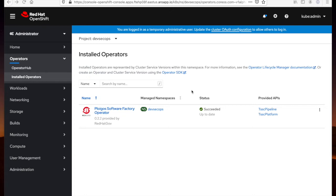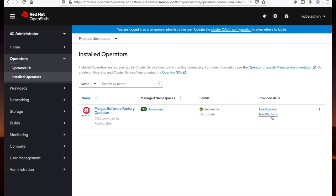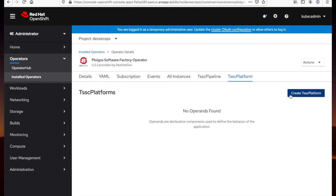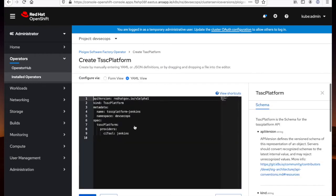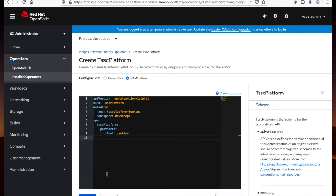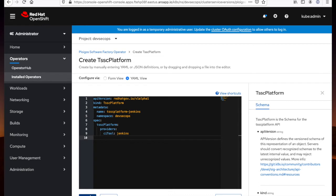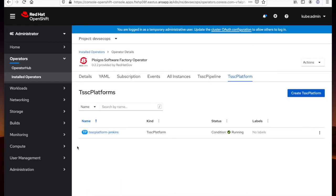Okay, the Ploygo software factory operator has been installed. The next step is to deploy the trusted software supply chain platform. We'll go ahead and select the platform API and create an instance of the platform. If you look at the YAML view, you'll see that Jenkins is the underlying CI tool for the platform. We'll keep the defaults and create this platform. It'll take about 10 minutes, so we'll take another short break.